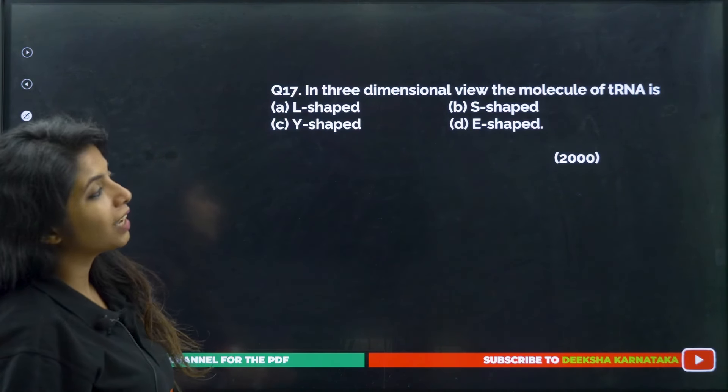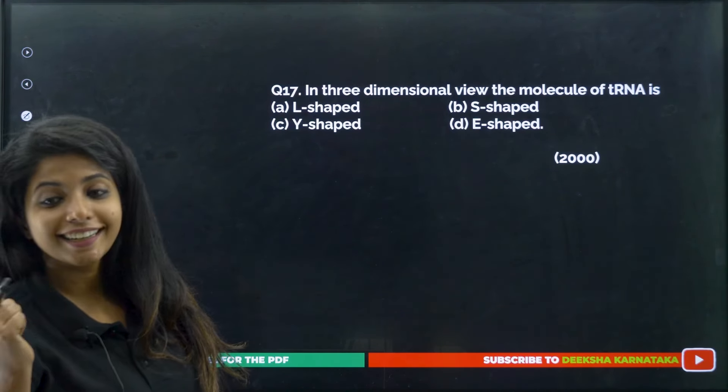In a three-dimensional view, the molecule of tRNA is L-shaped — specifically, inverted L-shaped. Even small details like these from the NCERT come as exam questions, so we have to be attentive while reading.